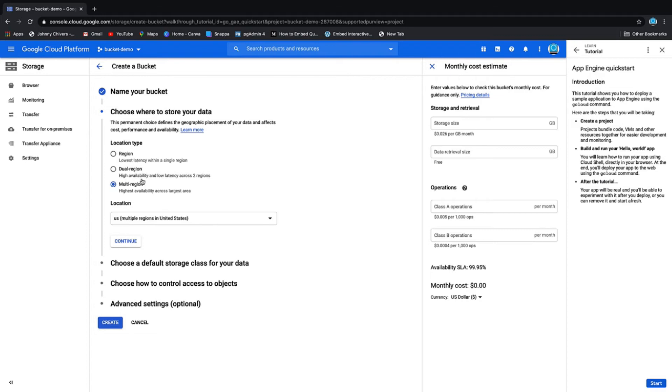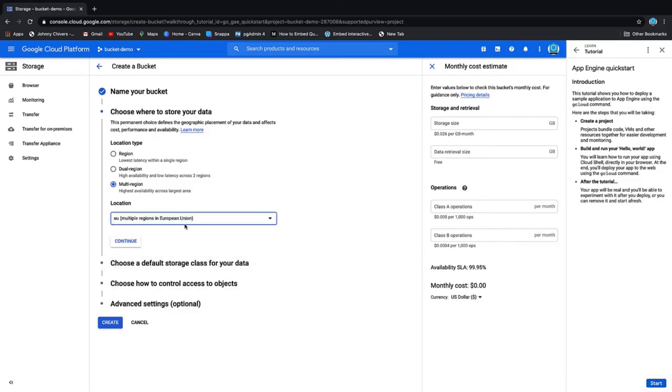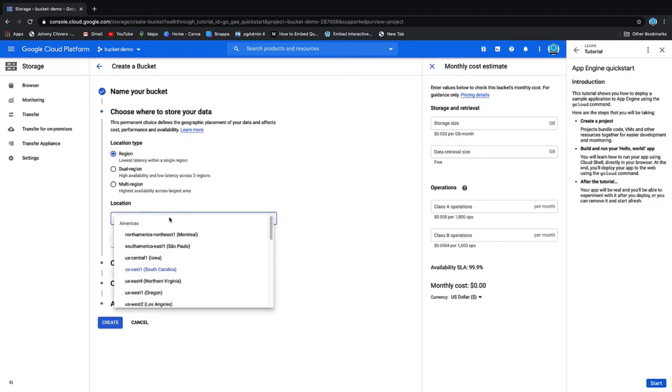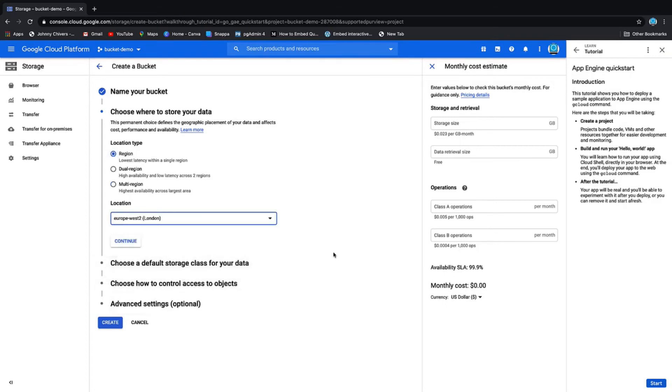You can store it in a couple of regions or multi-region. I'm going to store it in multi-regions in the European Union because that's where I am. If you have data residency issues, then you select a region and you can just select a single region that you want to store it in.